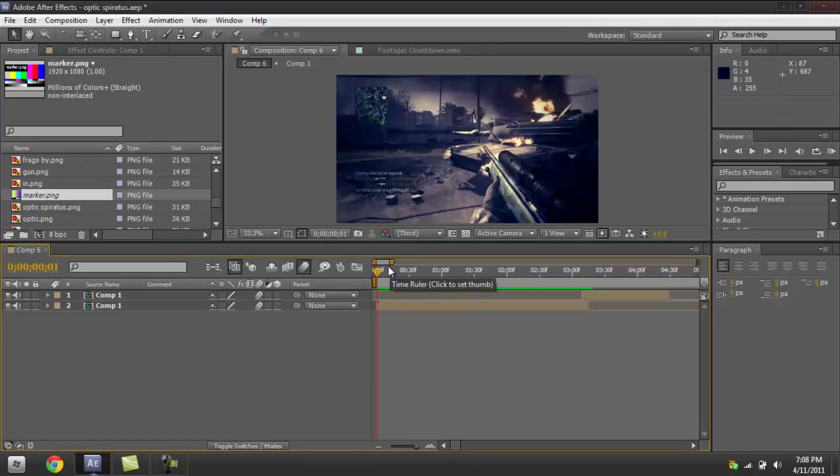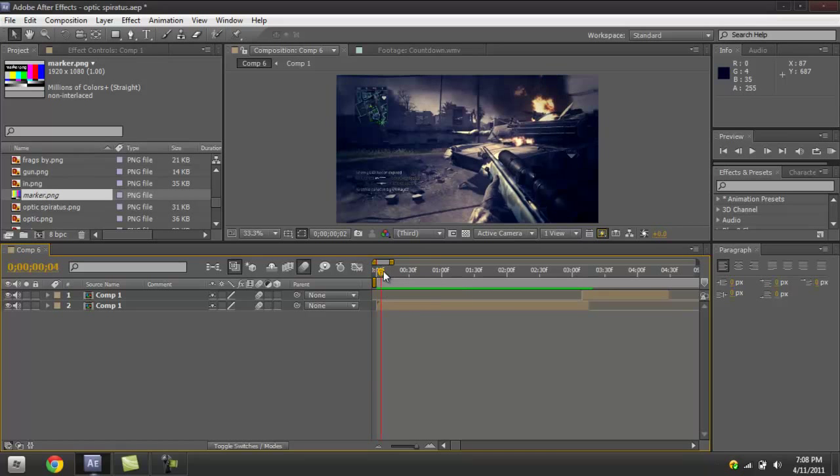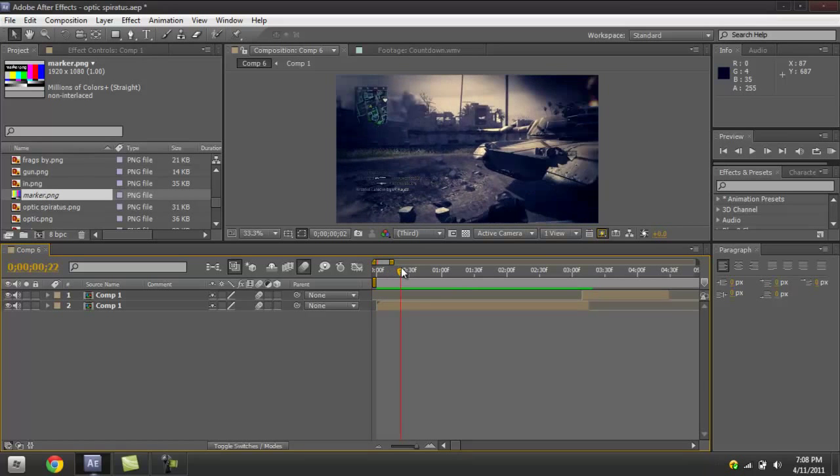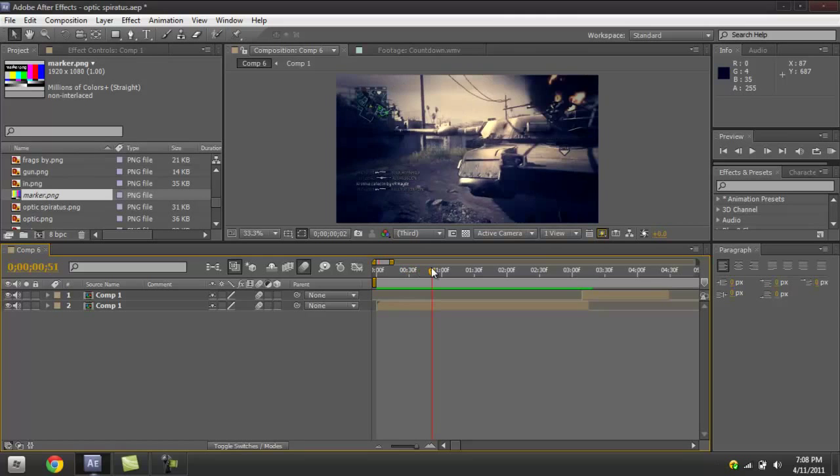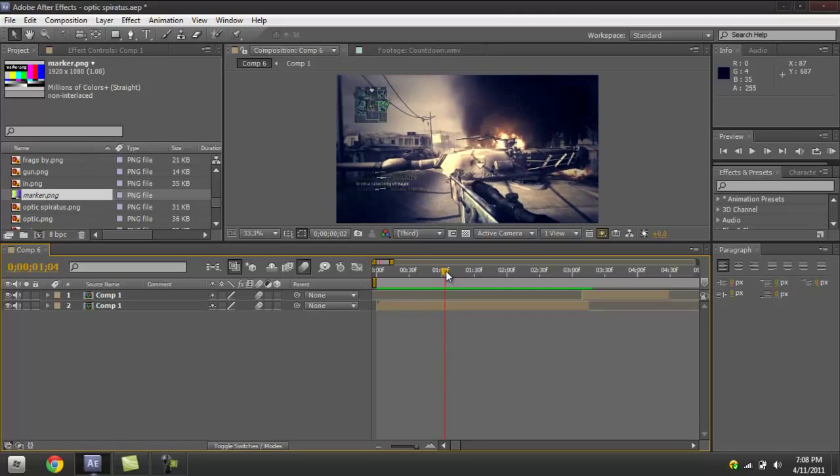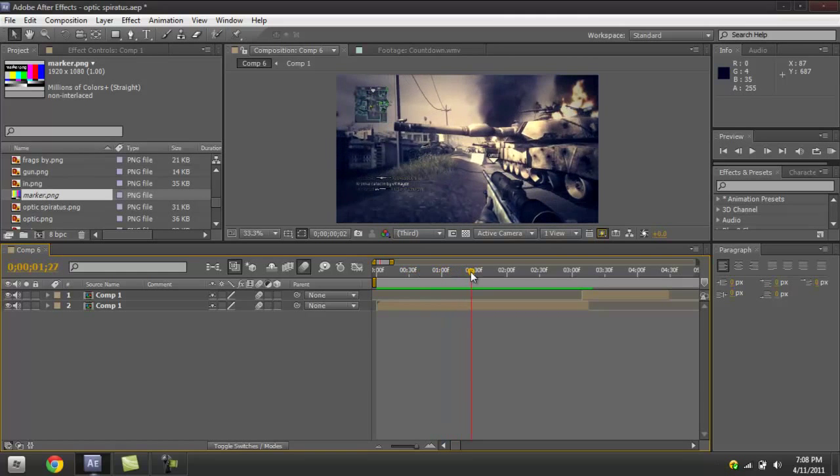Alright guys, today I've got a tutorial on how to make a simple transition in After Effects. This was basically requested, so I'll try to make it quick.